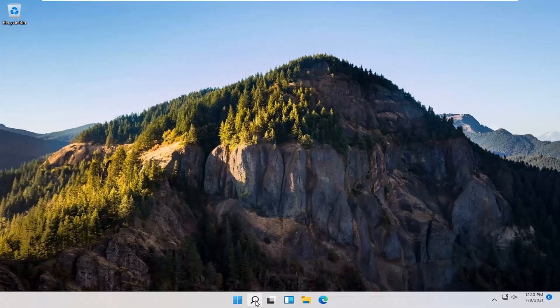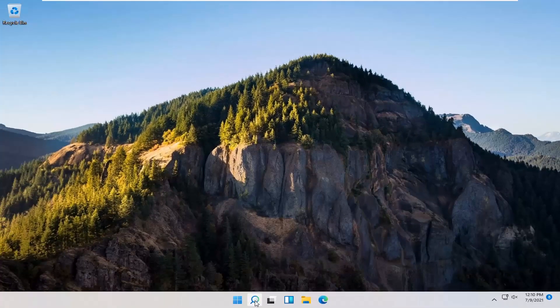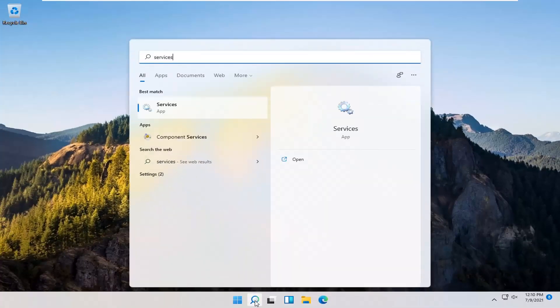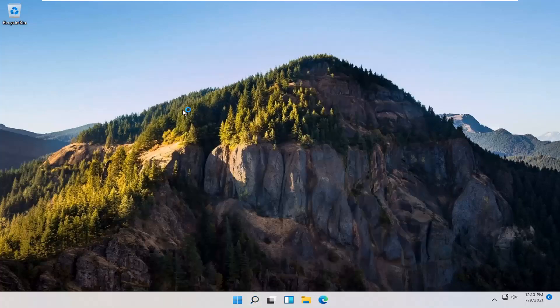You also want to go and open up the Search menu again. Type in Services. Best match should come back with Services. Go ahead and open that up.